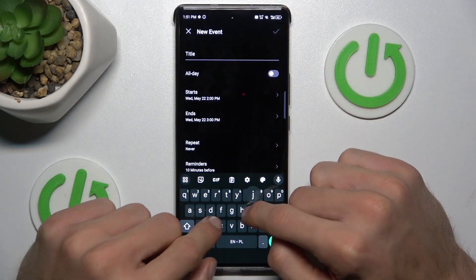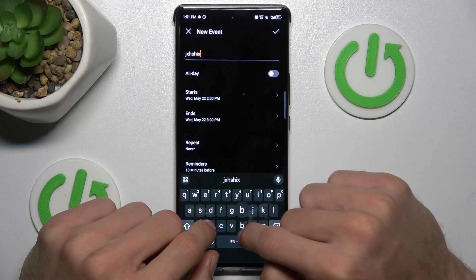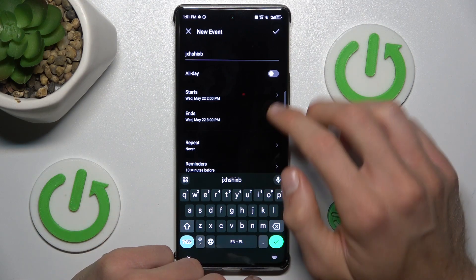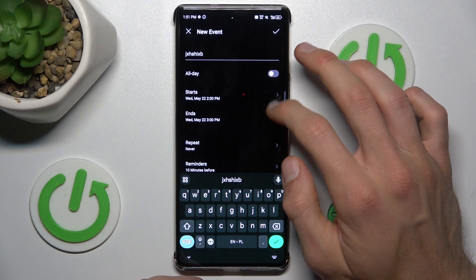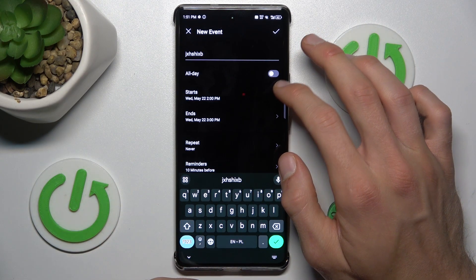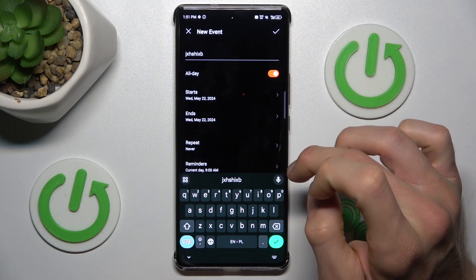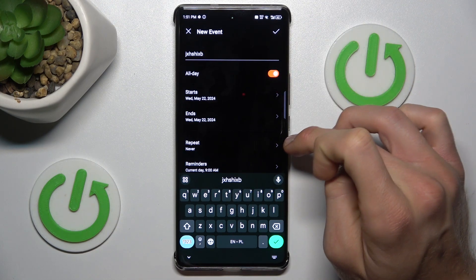First we can add the title of our event. There we can set when the event starts and finishes, and with the time, we can also set it by the switch so it will be all day.